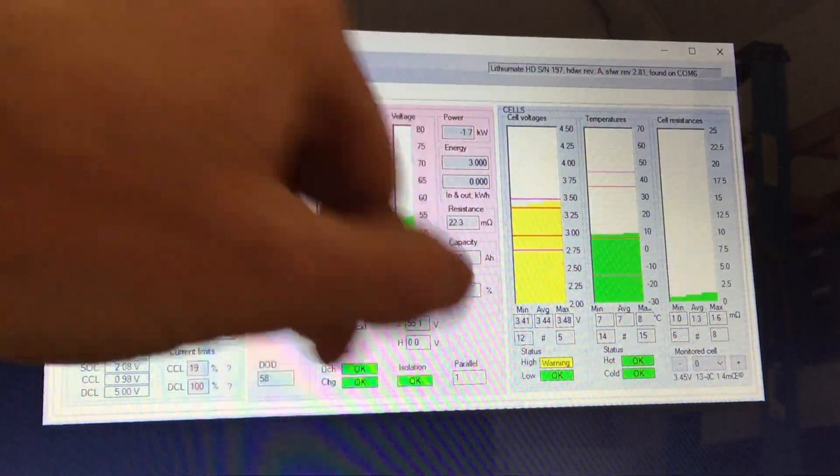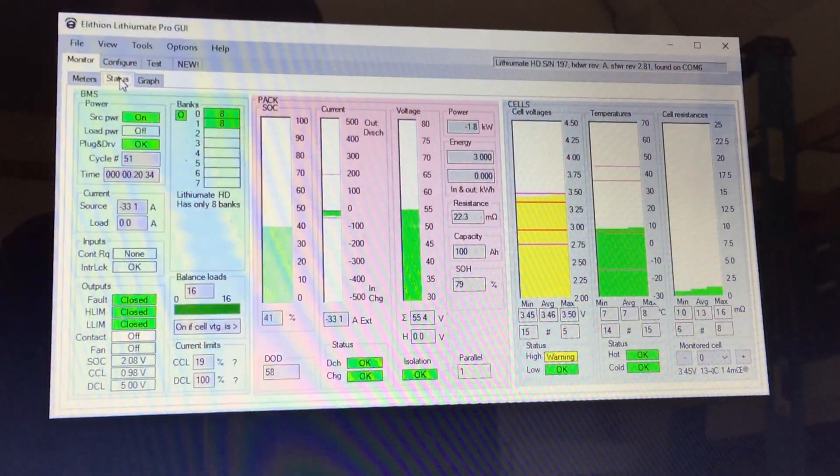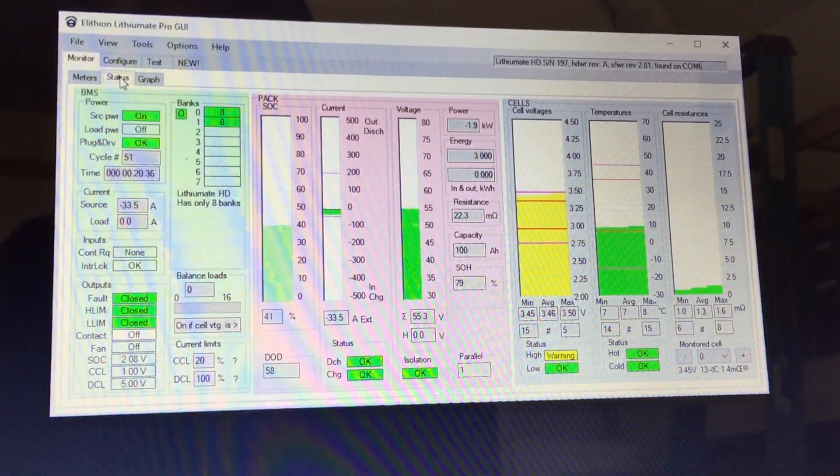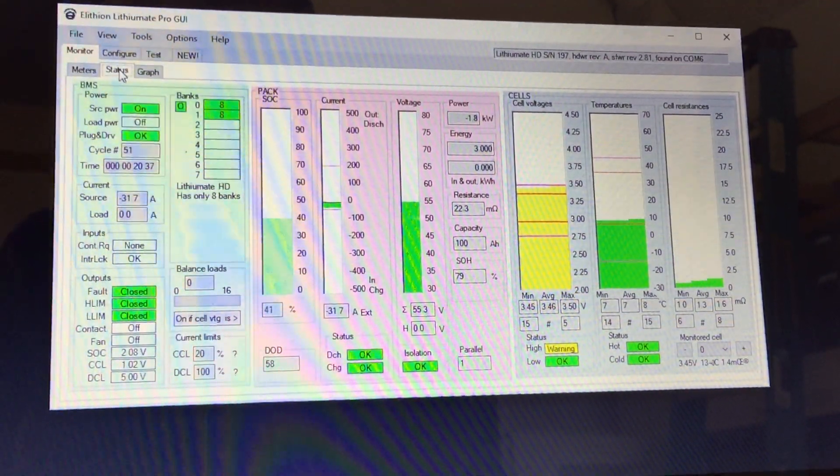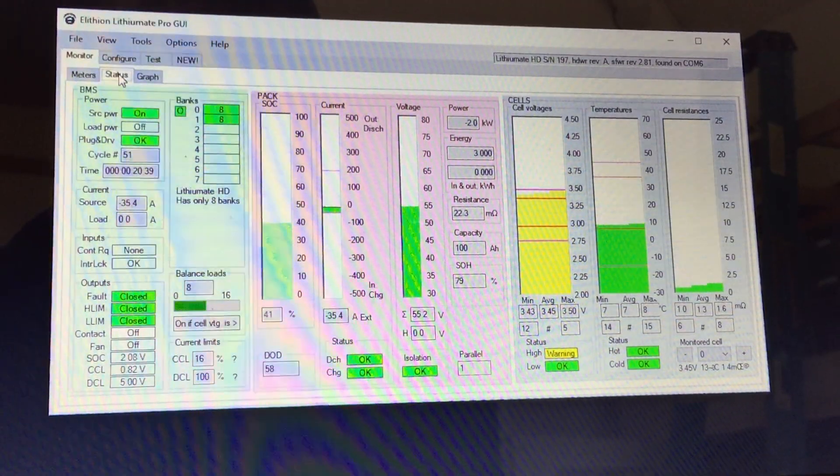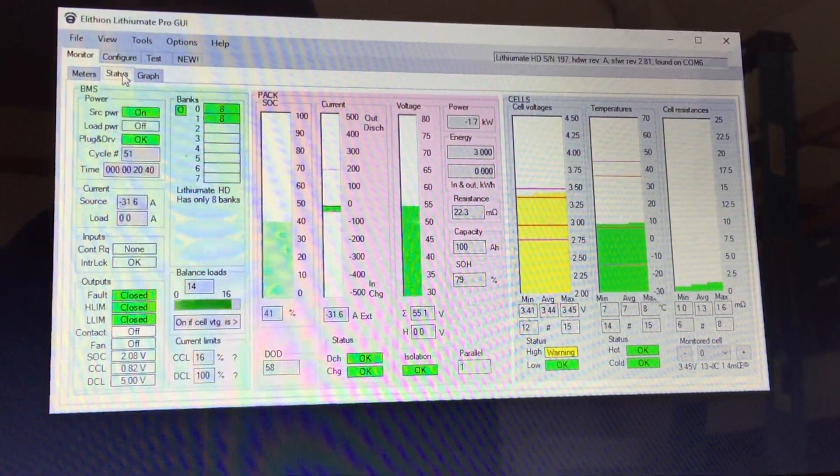We're seeing all the cells between 3.45 and 3.5 volts. All the cells are coming up together. Very nice.